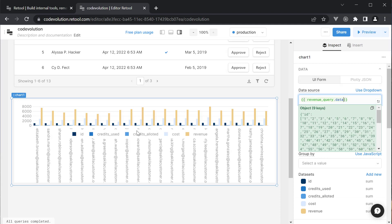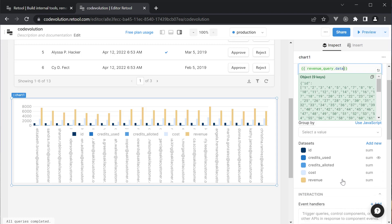Now select the chart component and update the data source to revenue query dot data. The table is now visualized with a bar graph. We have a lot of data sets, but we are only interested in the revenue. Let me hide the others.